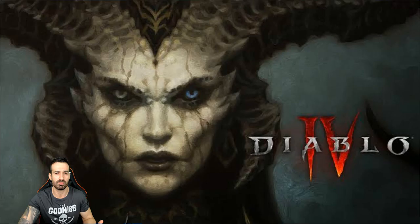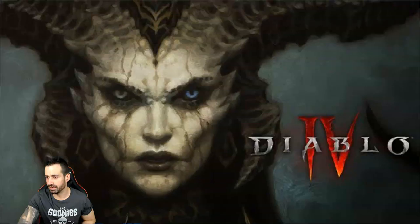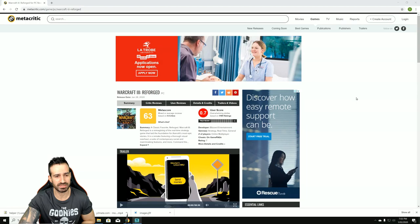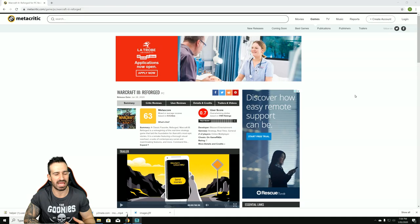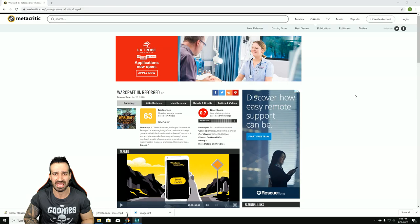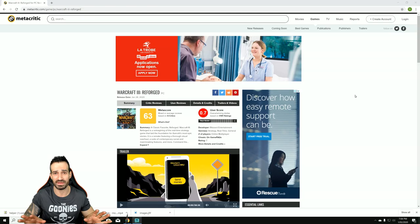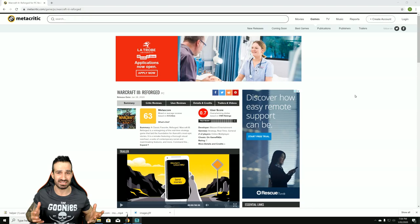Let me bring up the Metacritic score here. The user score is 0.7 - an absolute disaster. For those of you that don't know why, it's because this game was released with bugs and all sorts of issues that cause you to disconnect from the game. It becomes unplayable at certain times. Sometimes you start a campaign and lose without even playing.